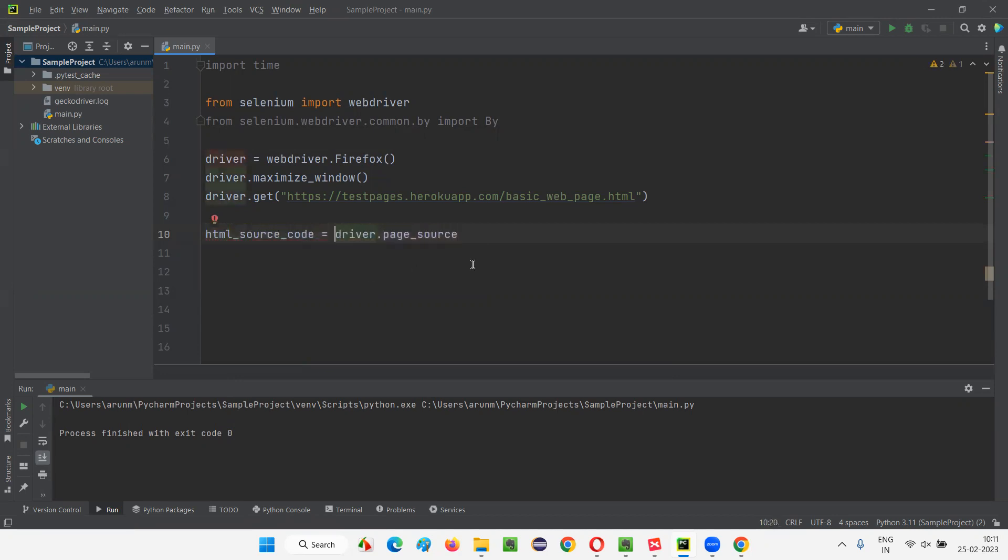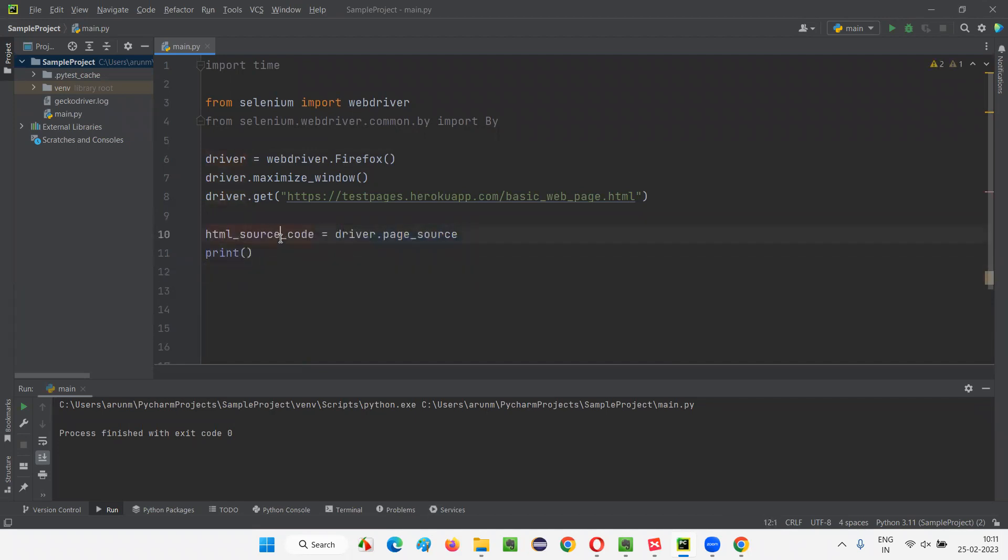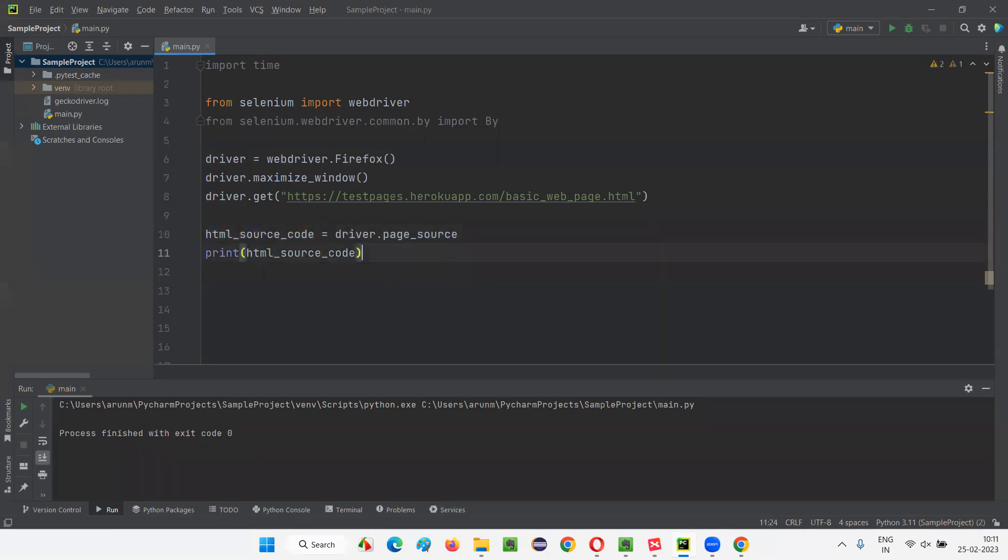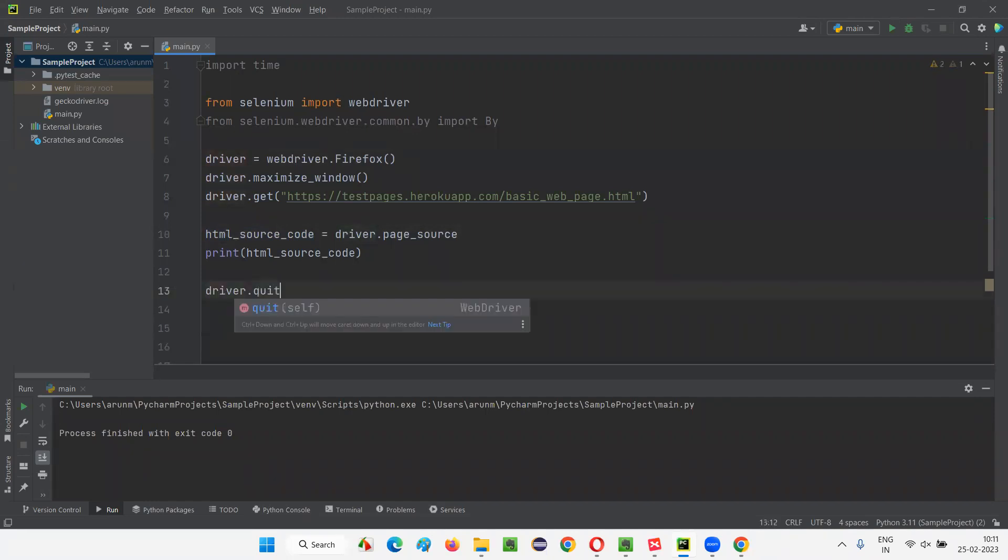Is equal to, and I can print it out. Or directly, you can write print and surround this driver.page_source with a print statement also. That also will work, if you don't want to store that retrieved HTML source code into a variable. Now, here simply, I'll say driver.quit. We'll close the browser.